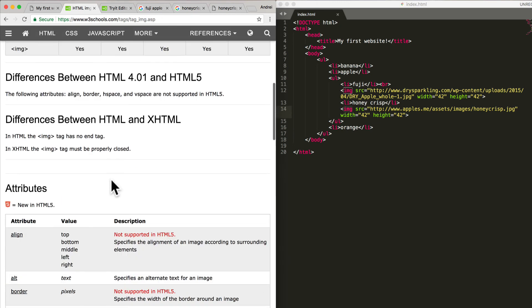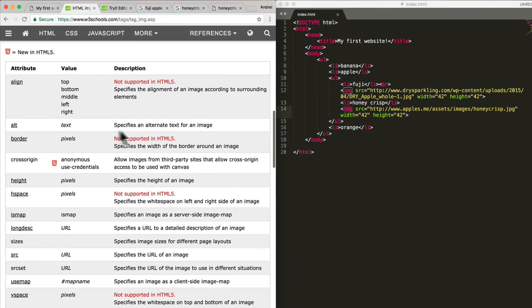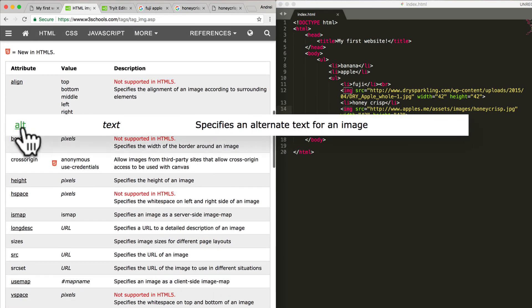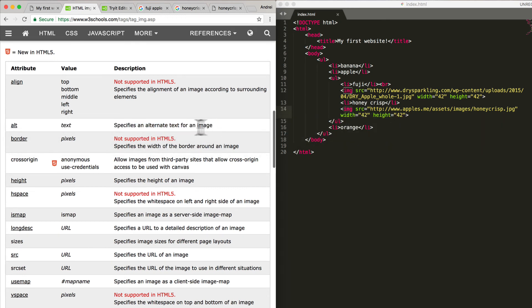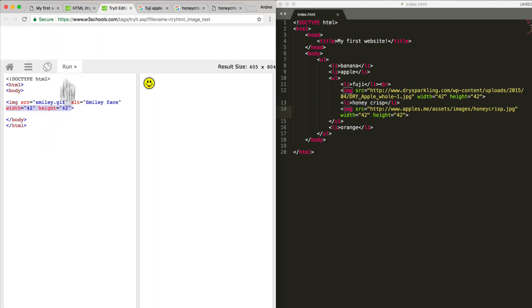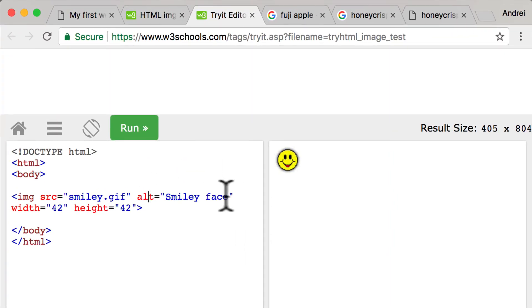So if you scroll down, if you look over here, you can see that alt specifies an alternate text for an image. So again, this is something that can be used by screen readers and you can define what the image is of. So in here the alt is 'smiley face', so that when a screen reader reads it, it says 'oh, in this part of the website there is a smiley face.'